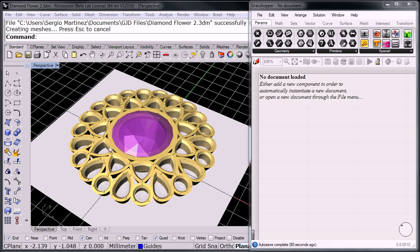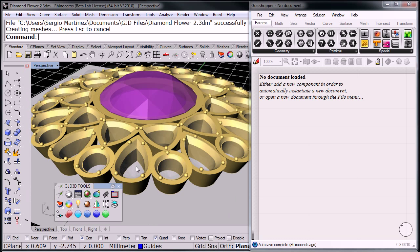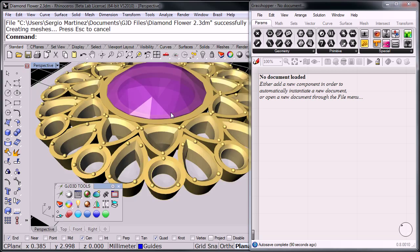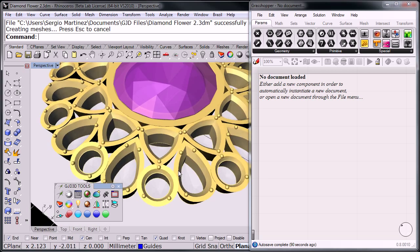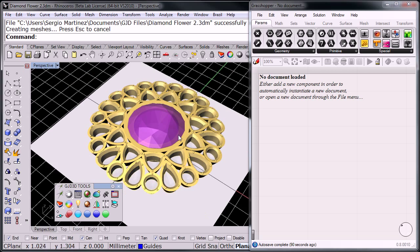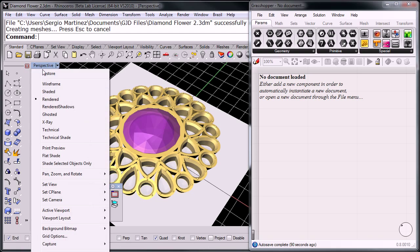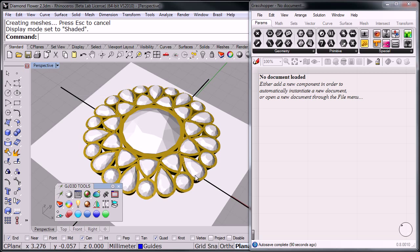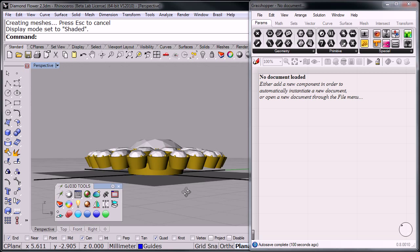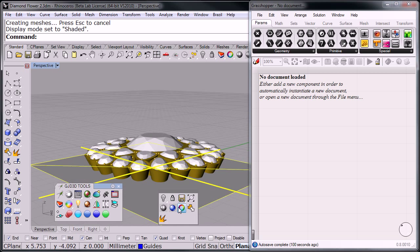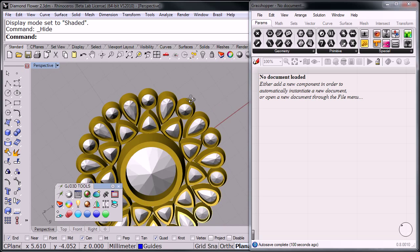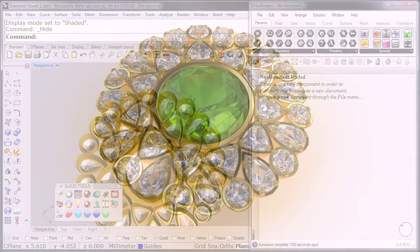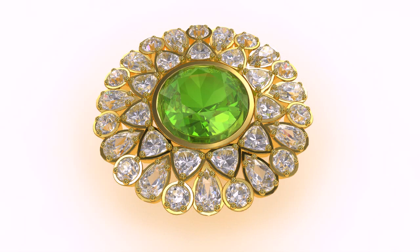Here's the final piece already with all the Booleans already done after orienting all the cutters, and with all our stones ready for rendering. If we go to shaded here, we can see more of it. Let me hide the ground plane. There we go.